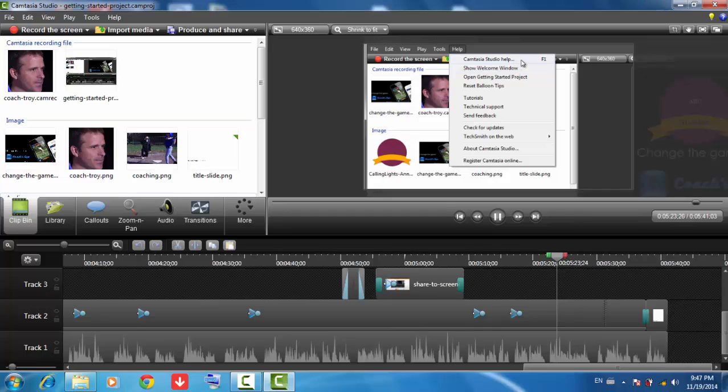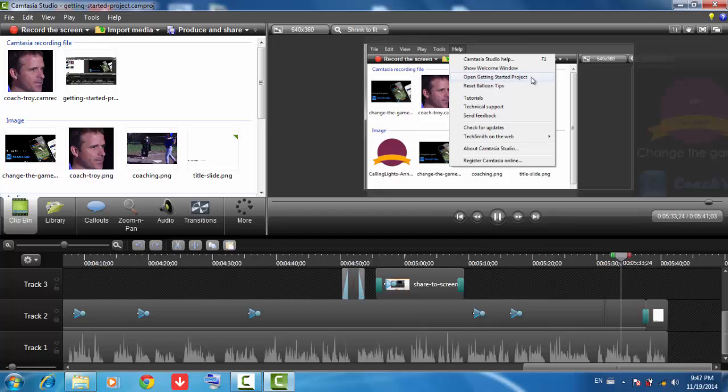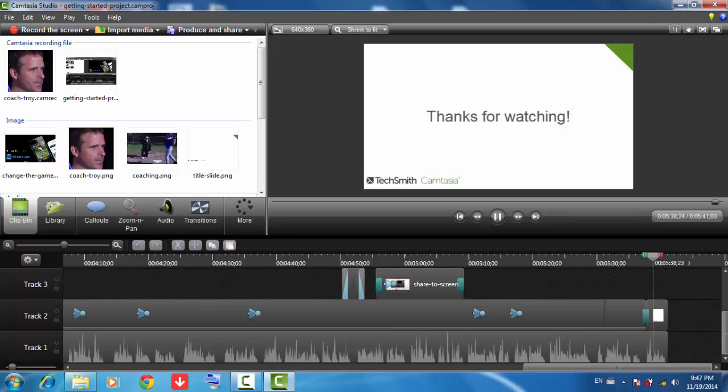Also, the help file inside Camtasia Studio tells you how to use each of the Camtasia Studio features and applications. One last thing, if you ever want to open this Getting Started project again to view or practice with, use this link here. Thanks for watching, and we hope you enjoy Camtasia Studio.